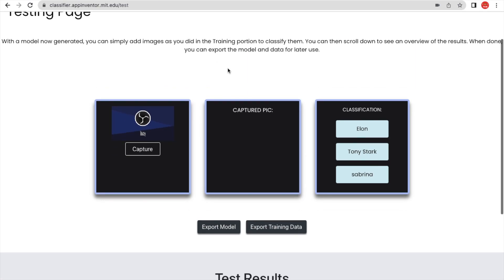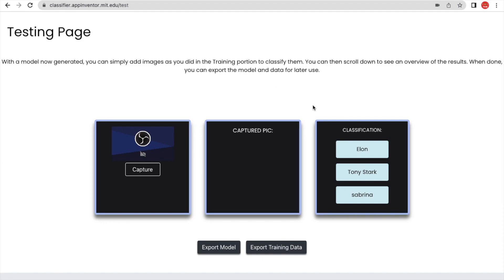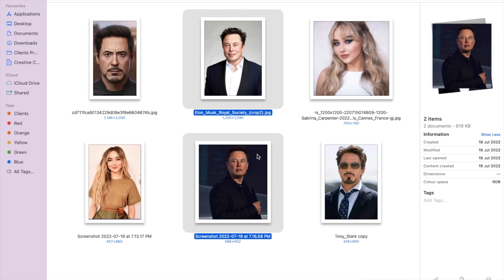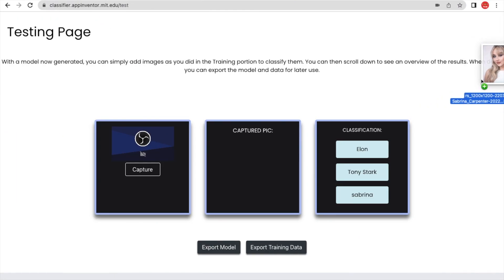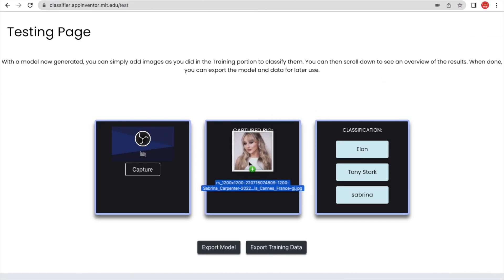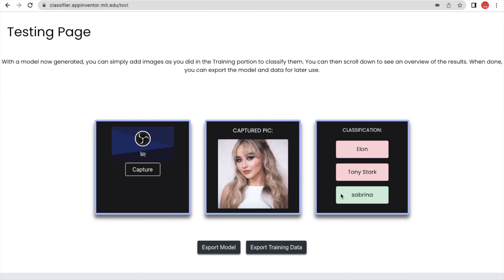The model is created and the classifications are Alon, Tony, and Sabrina. Let me put one image to test it — I'll put the Sabrina image. As you can see, it detects Sabrina with a confidence of 98.95%. So this model is working fine.